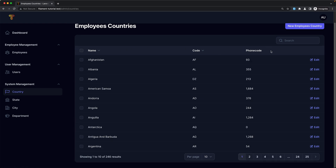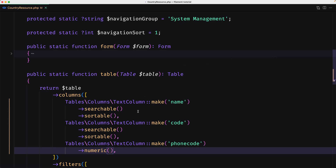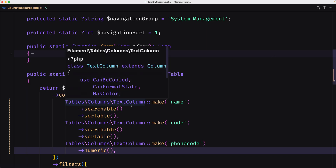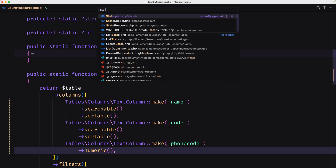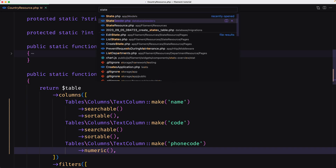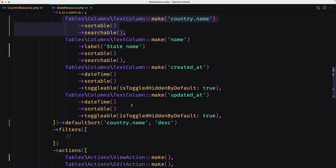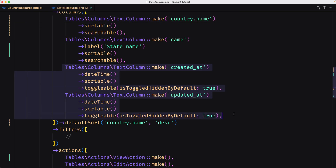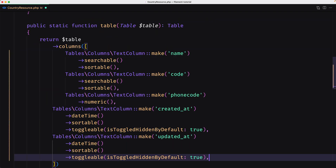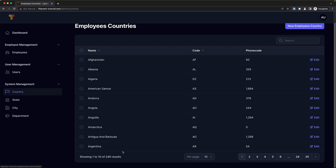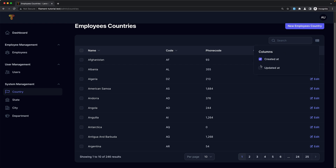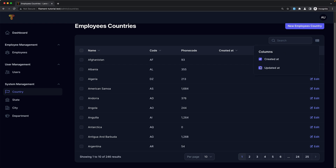Now if you want to display also the created_at and so on, let's navigate to state again and copy the created_at and updated_at columns quickly. Copy that and paste it here, save, refresh. Now we have also the columns for created_at and updated_at.